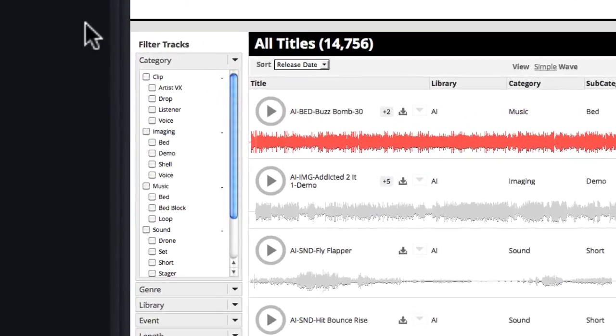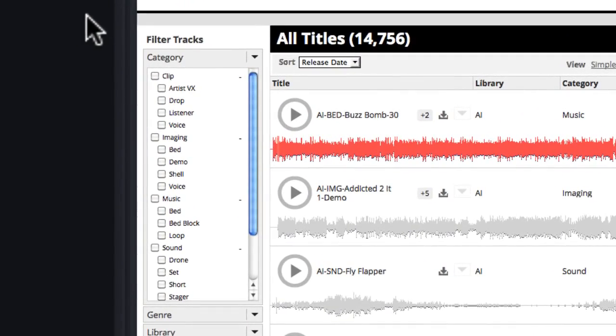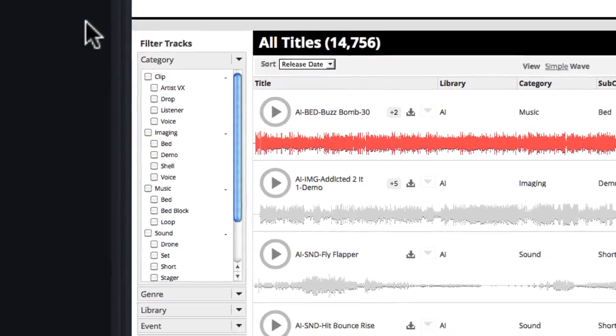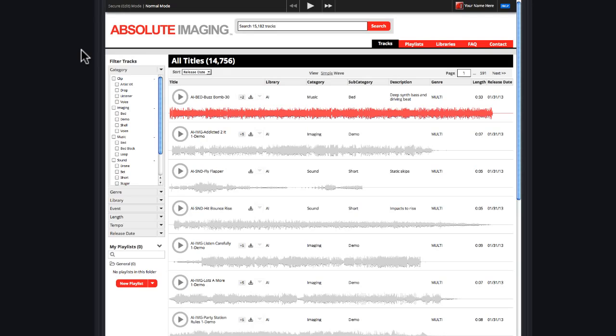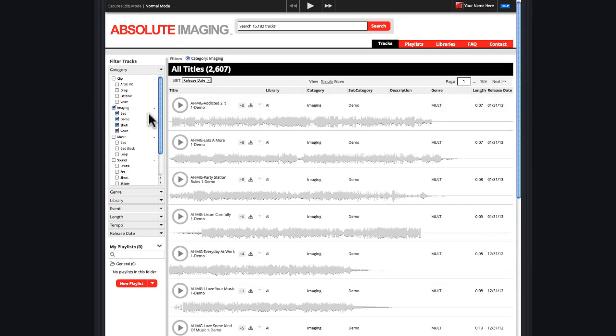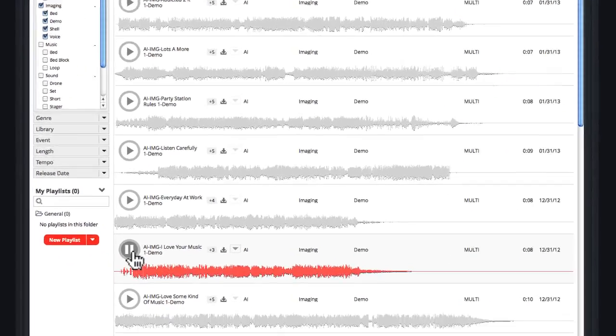Take some time to familiarize yourself with the different categories. It's not going to take you very long. We made them very intuitive. So let's say you're working on some imaging shells. Click on Imaging, audition and find an imaging shell you want to work with.